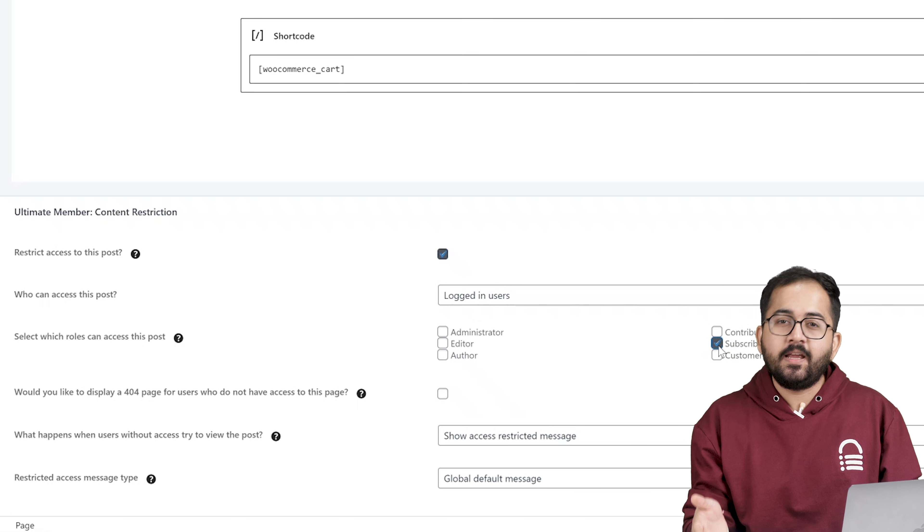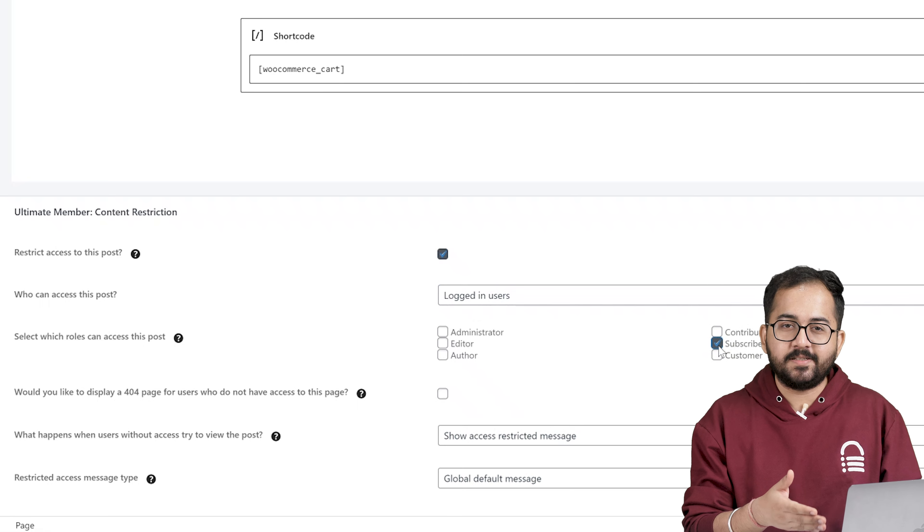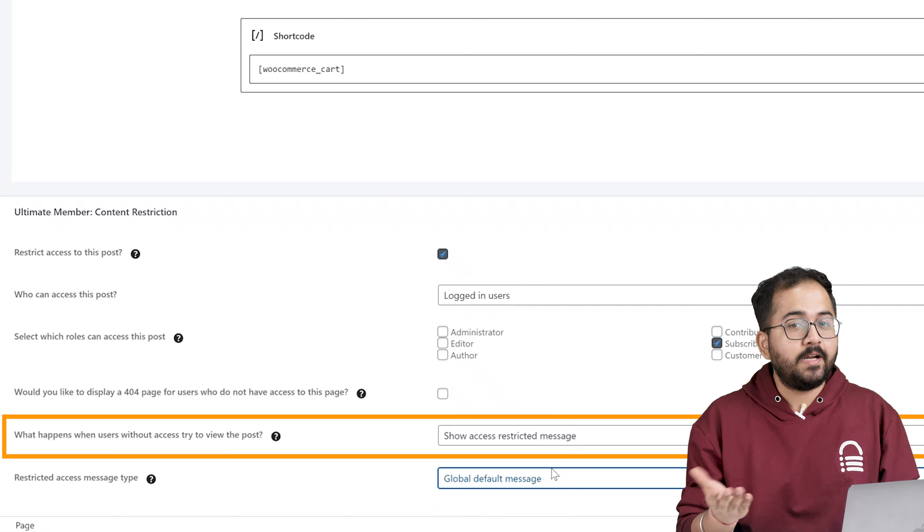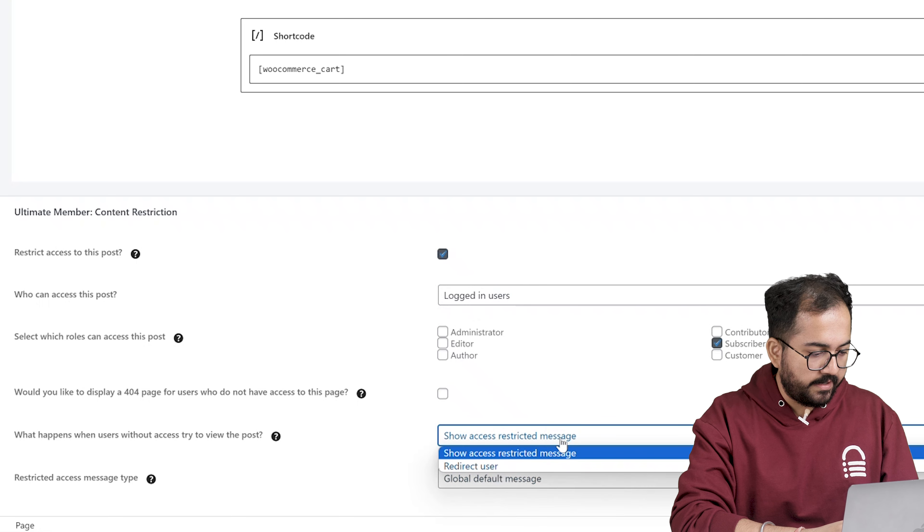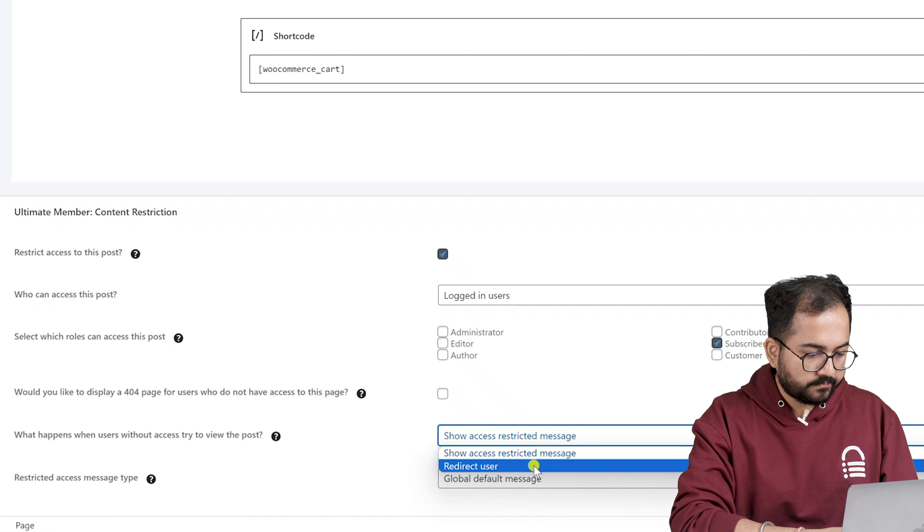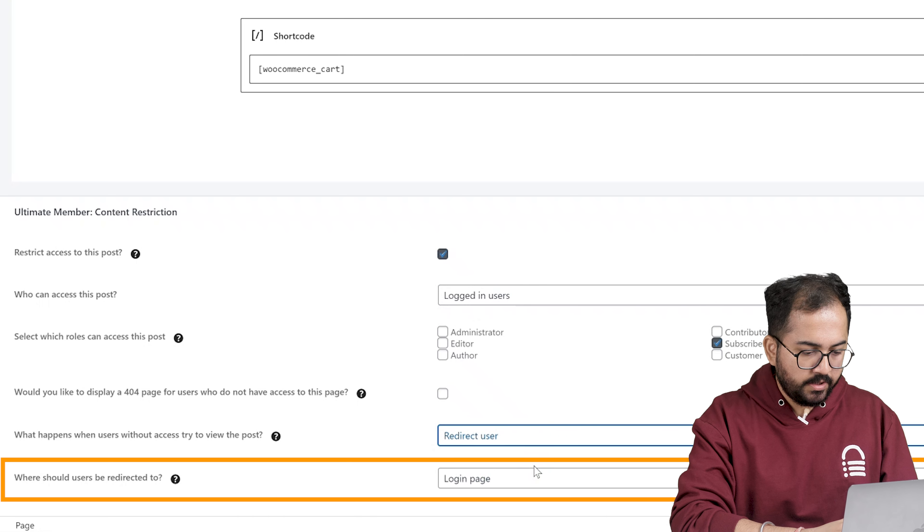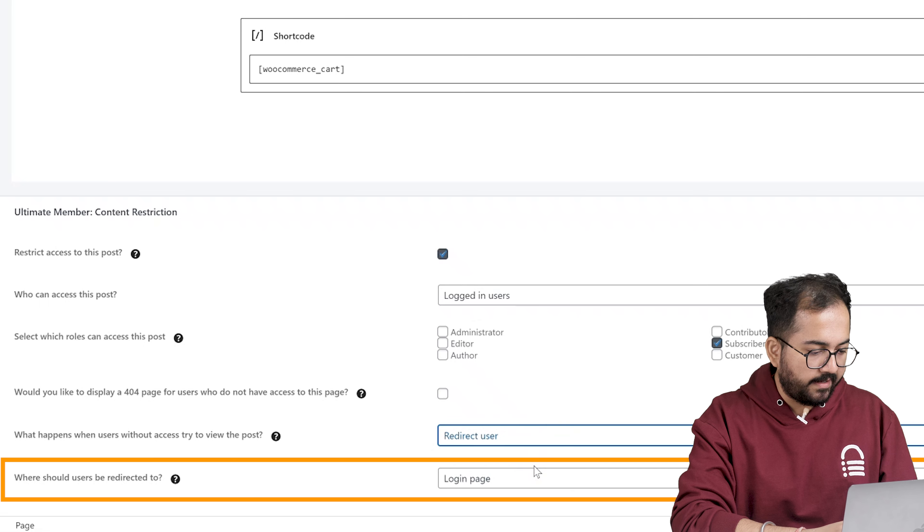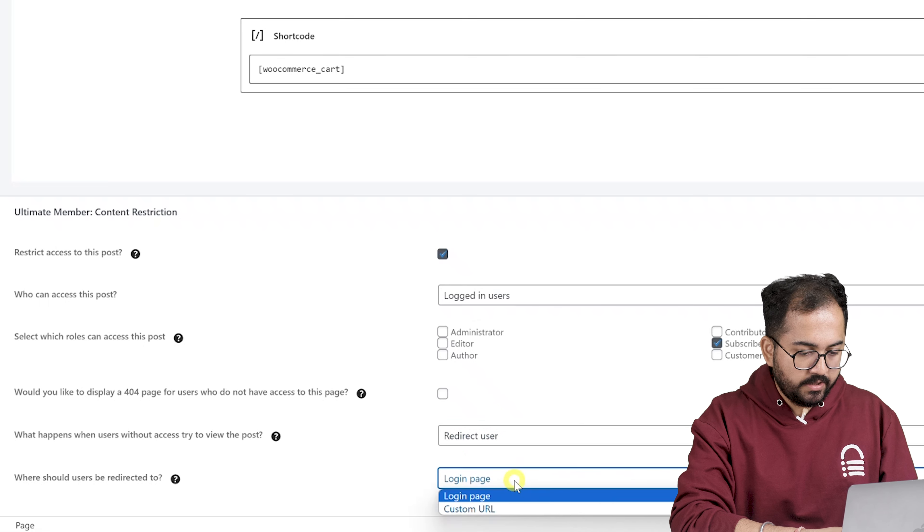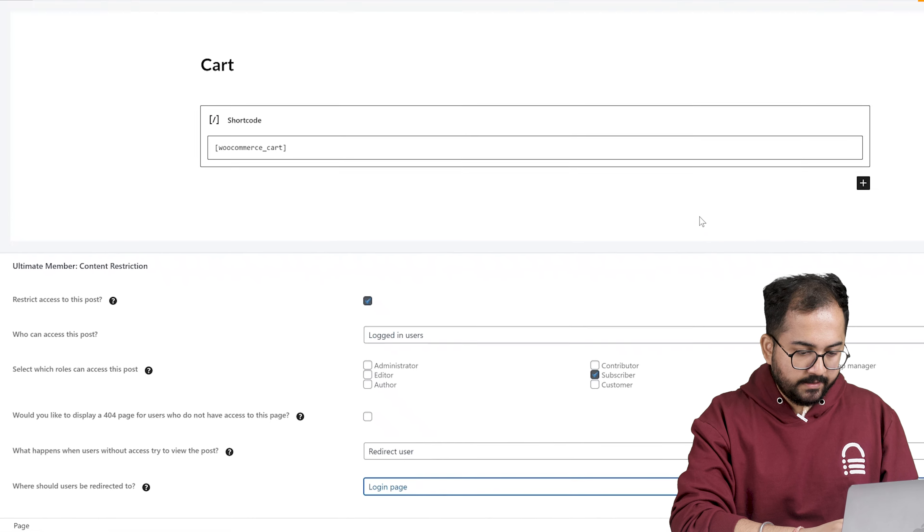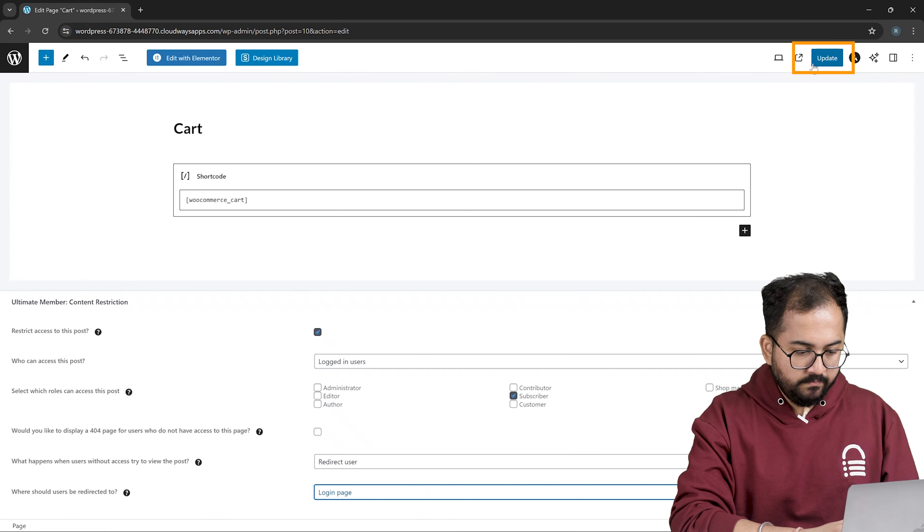If unregistered users try to access these pages, I will redirect them to our login page so that they can register quickly and see these pages. To do that, I'll click here and select redirect user. Below it, you need to select where you want to redirect them. So I'll select login page and click update.